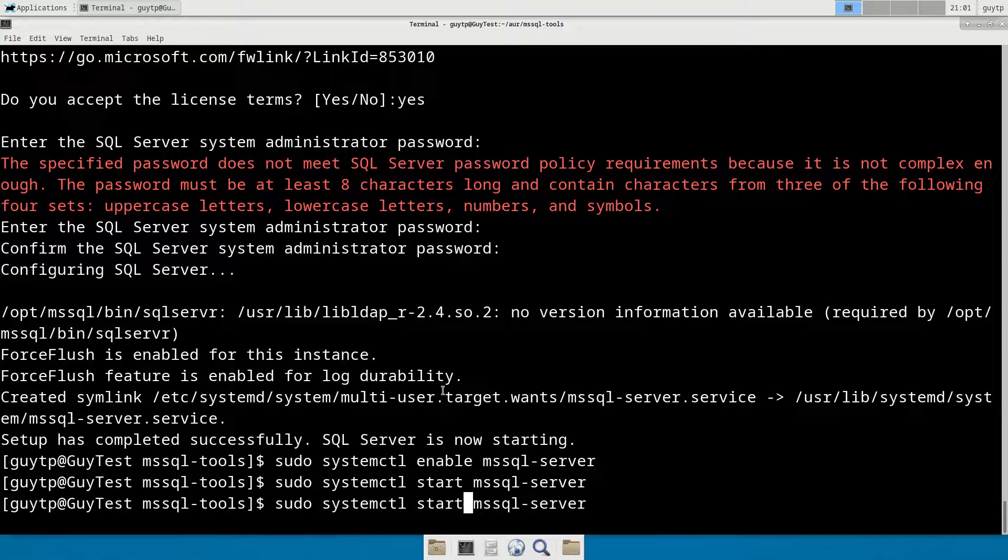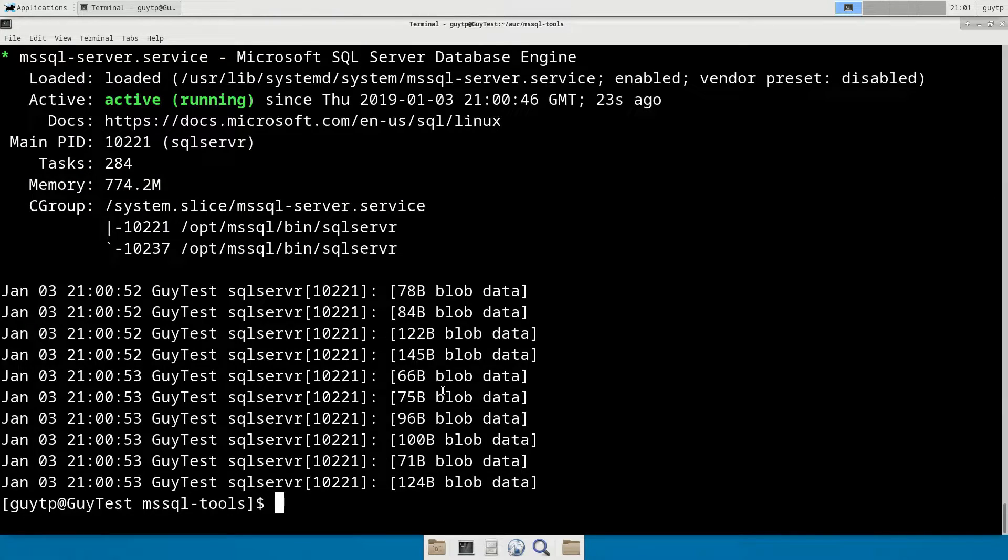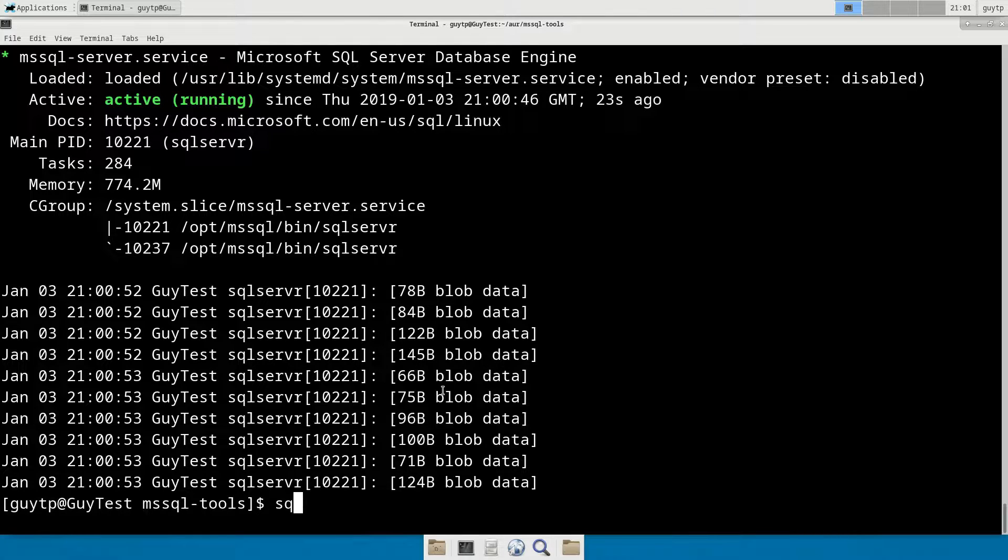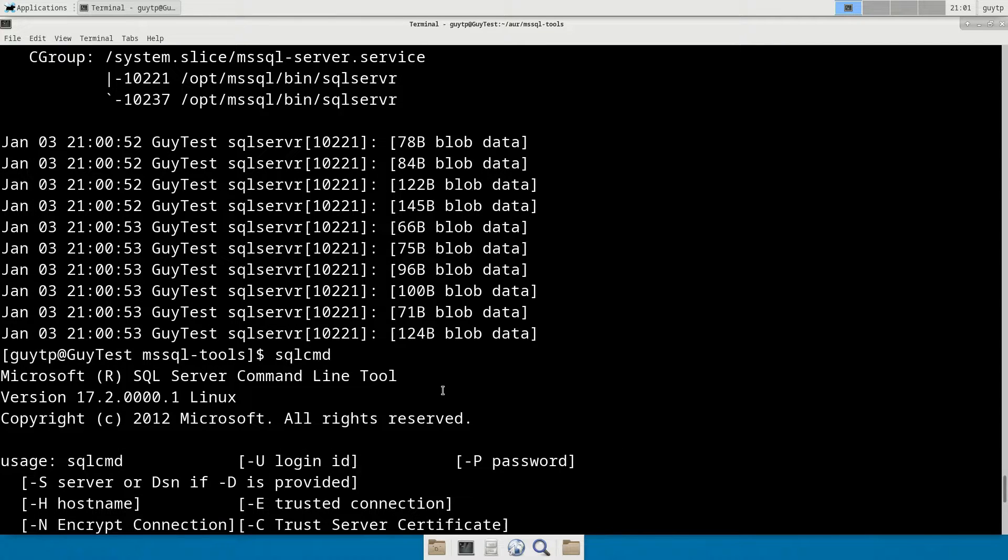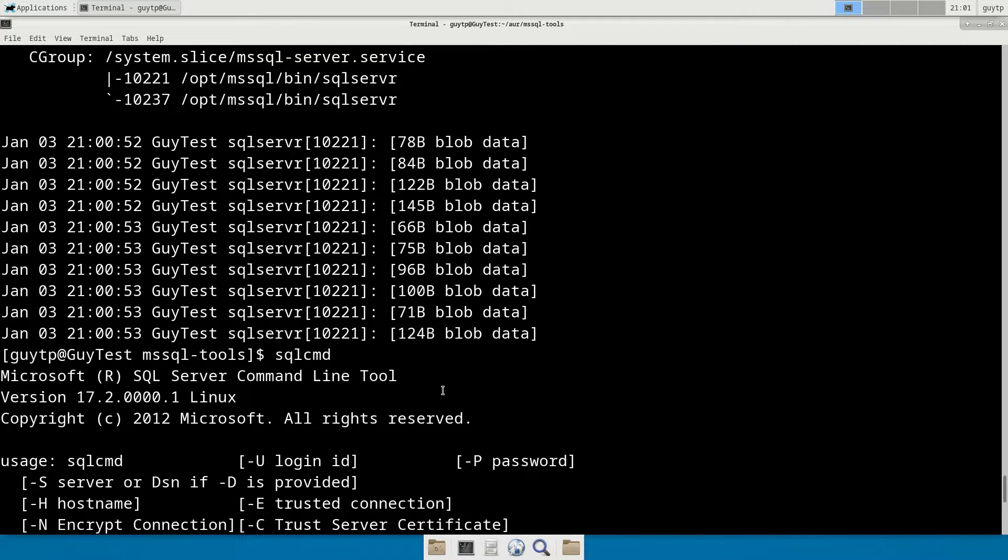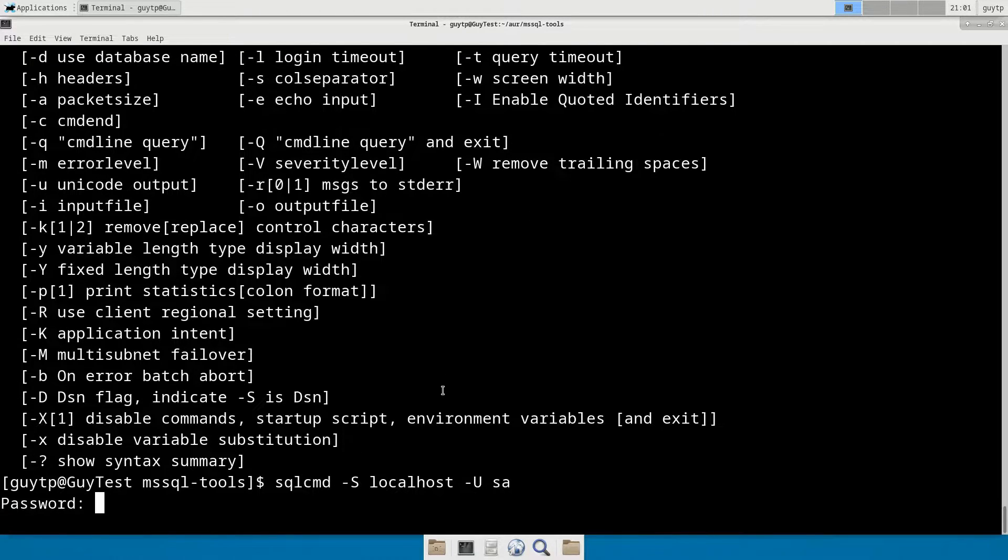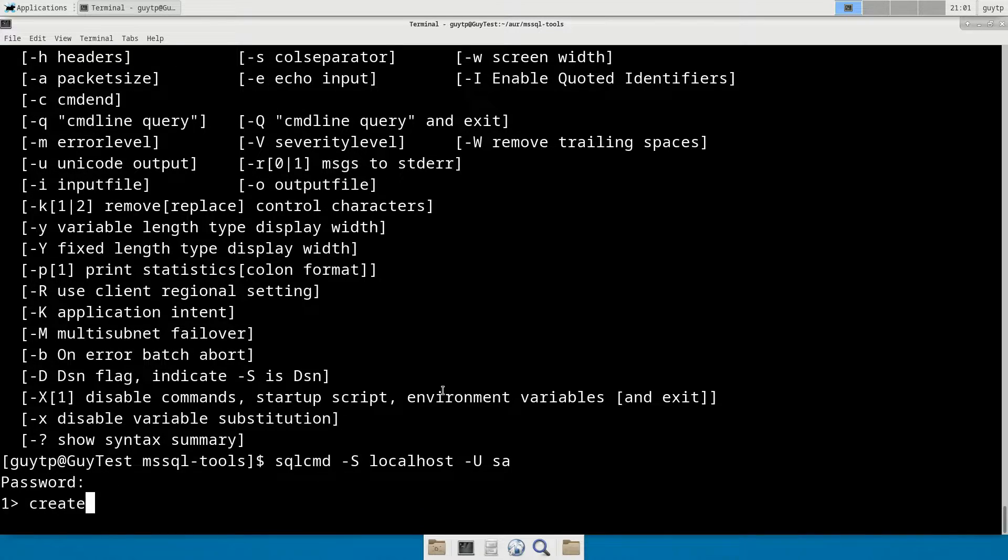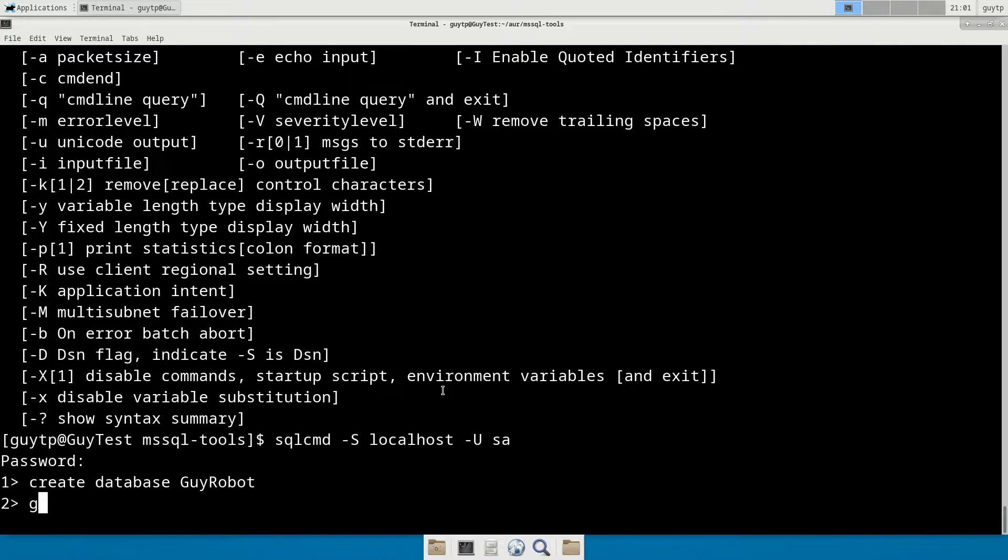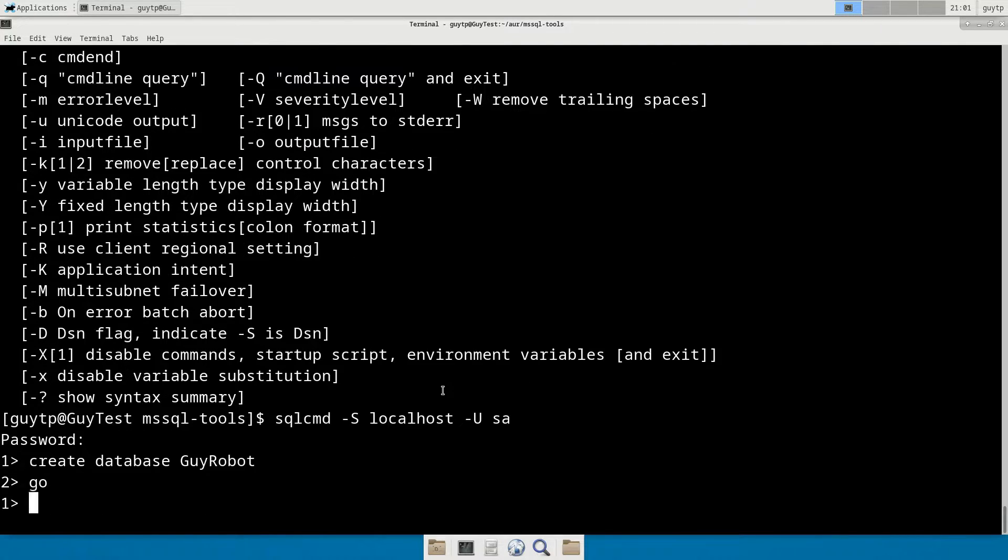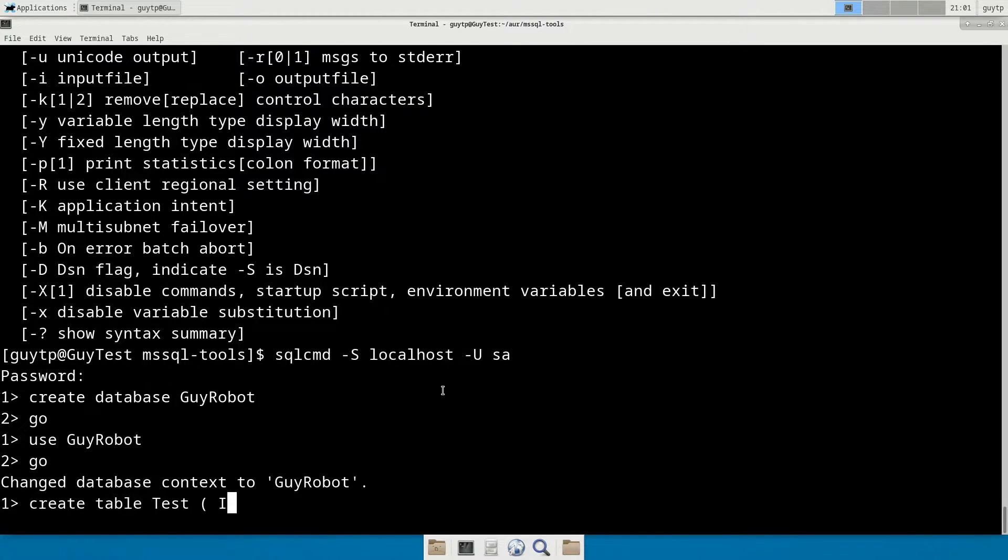We can obviously get status of it and see that it's all started. And now we can use another thing that's been installed called SQL command to connect onto it. So we can do sqlcmd to localhost with the username SA. Put in our password. Then we can do create database GuyRobot, go, use GuyRobot, go, create table, test, id int not null,